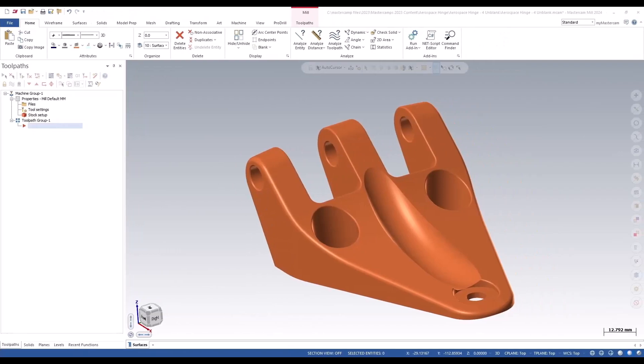In Mastercam 2024, you now have the option to select only the surfaces you blanked rather than all parent blanked surfaces when unblanking. To see this, let's look at the aerospace hinge made from surfaces.